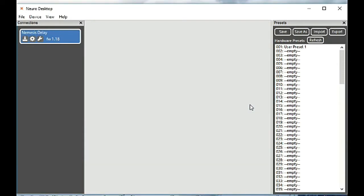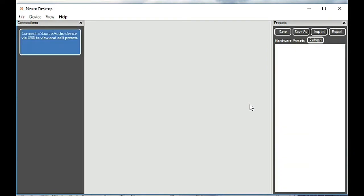This particular application, the desktop app, will work with all of the distortions pedals that are in the one series for Source Audio.